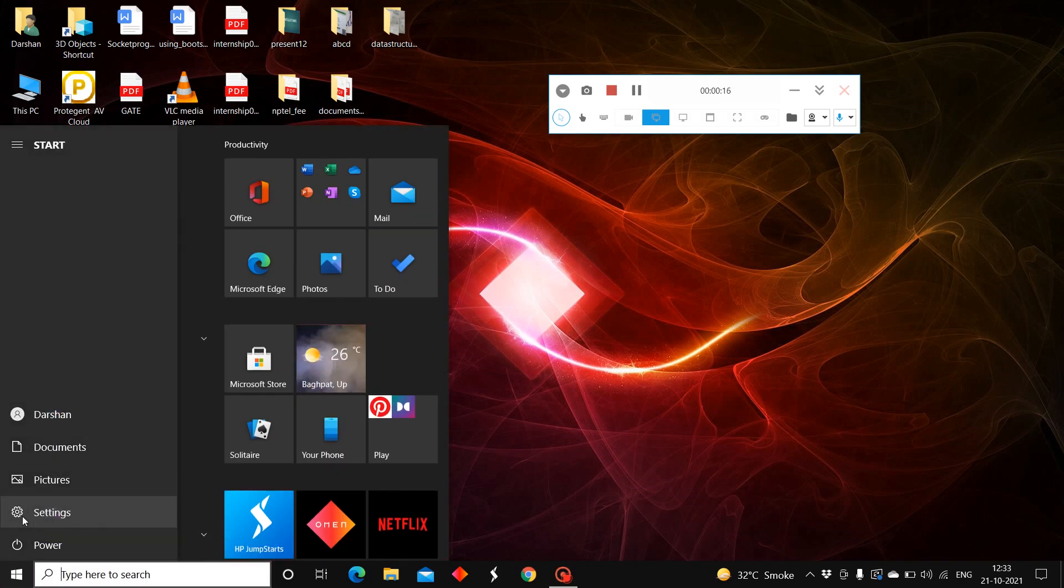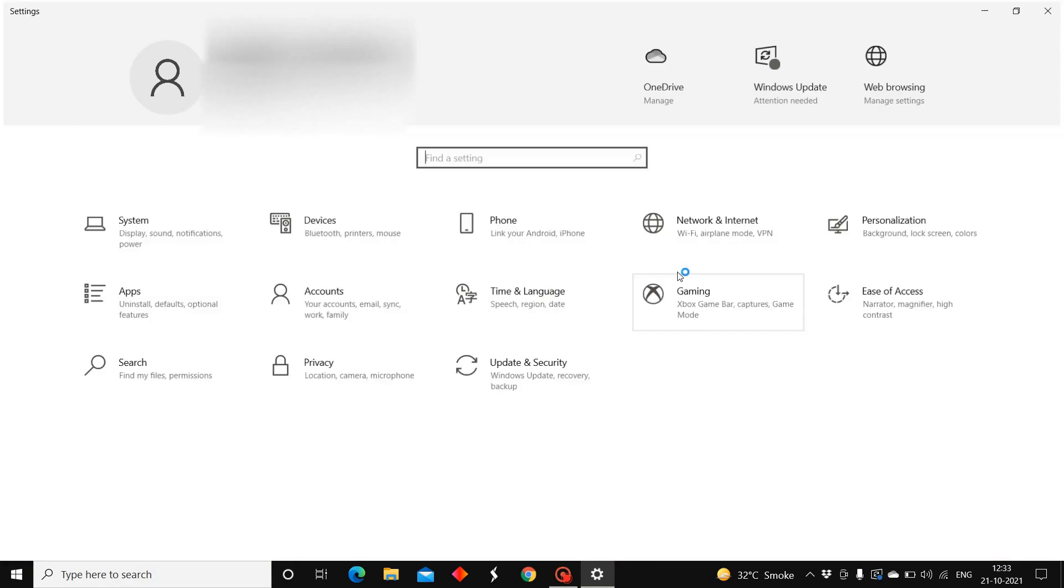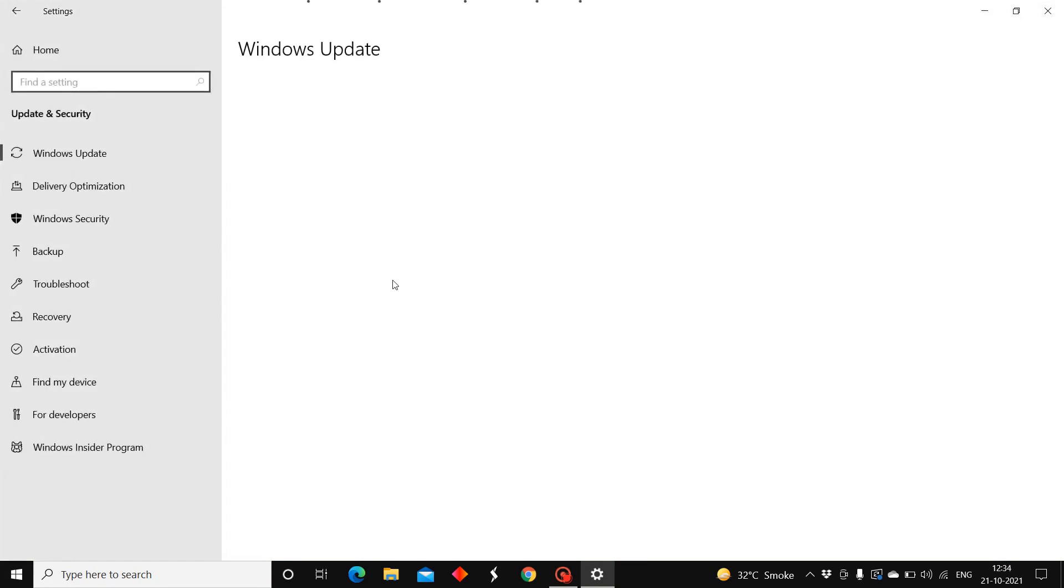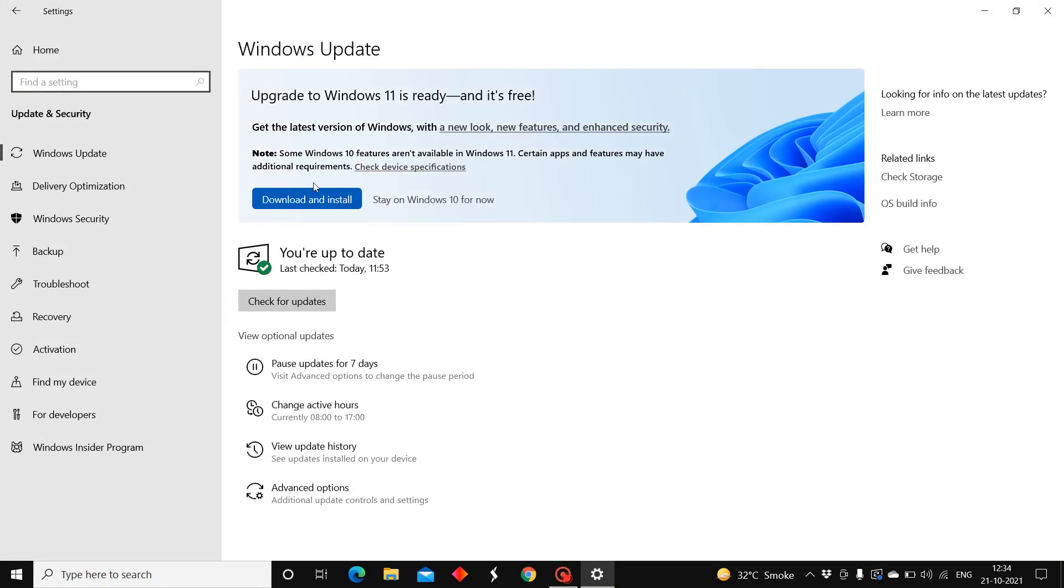If you want to update, go to the settings and click on Update and Security. Here you can see download and install. Upgrade to Windows 11 is ready and it's free. A day before I was getting notification that the requirements are fulfilled.